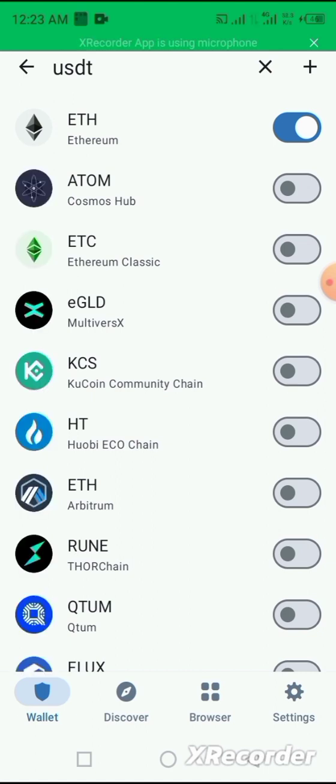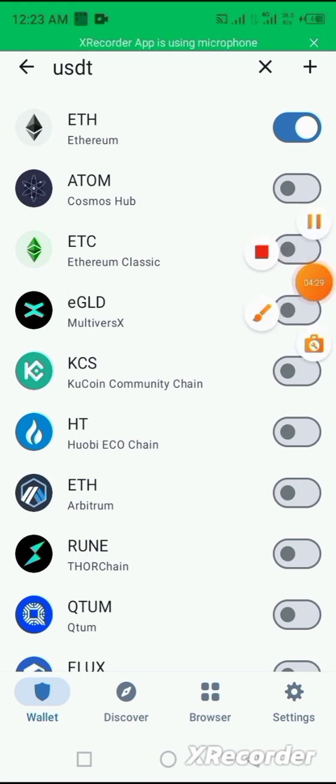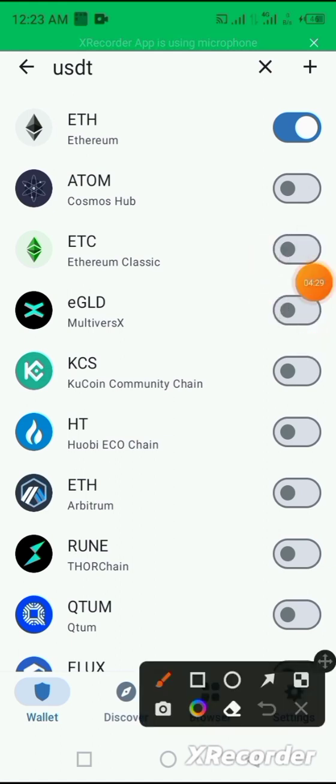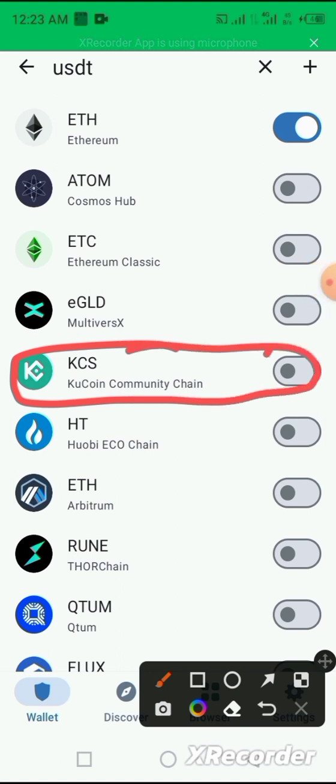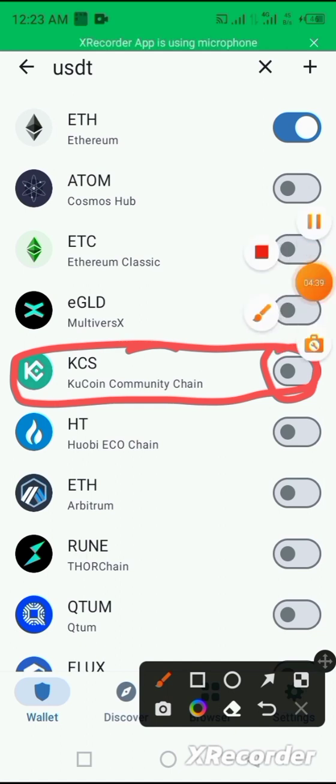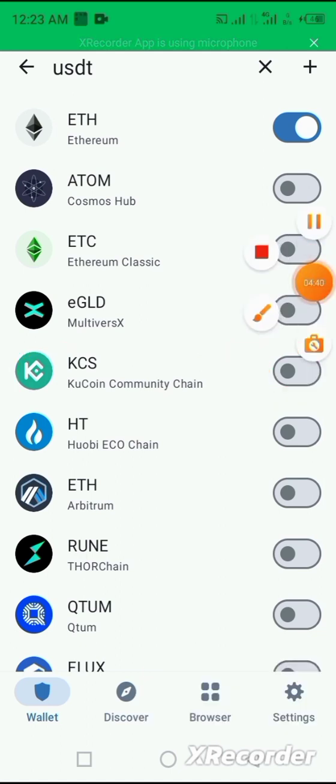So you now scroll through and select the particular one you want. And once the coin you have chosen is up, just like this case KCS coin, what you do next is to click on this portion to import it into the home page.